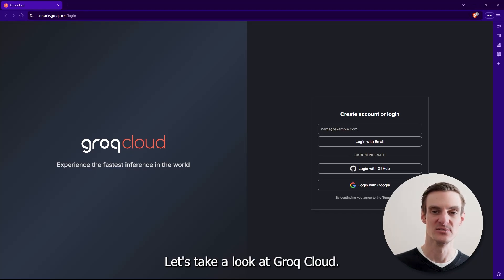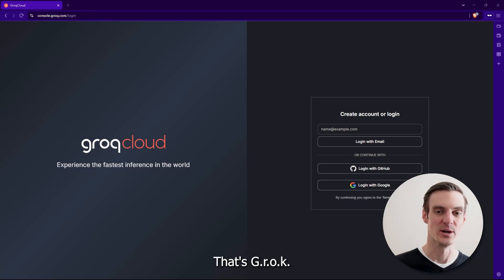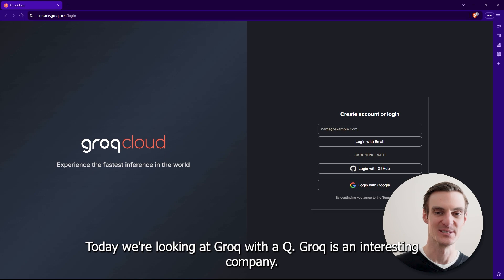Let's take a look at Groq Cloud. Not to be confused with Elon Musk Grok, that's G-R-O-K. Today we're looking at Groq with a Q.